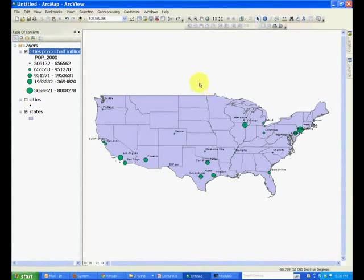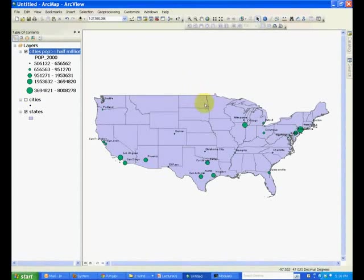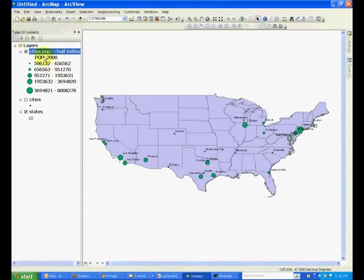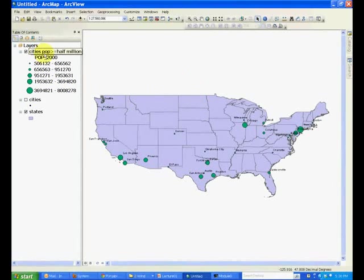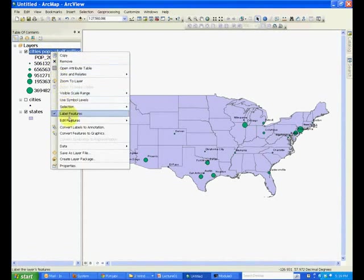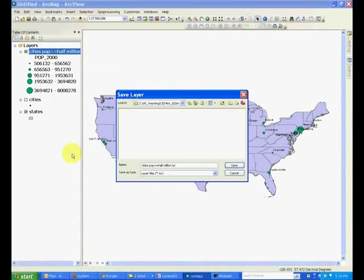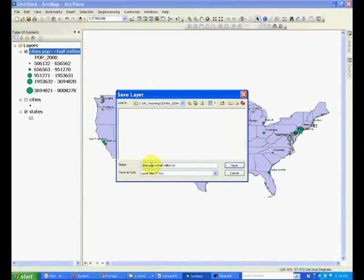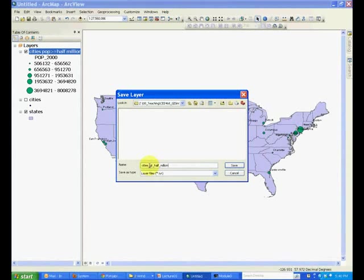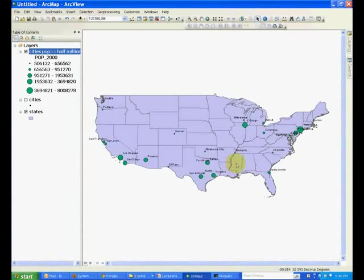In a previous tutorial, we learned how to save the whole map. But we can also save a single layer from a map. So, if you right-click the new layer, you will see an option called Save As Layer File. Click that, give the name to the file, and save it. For example, I gave it the name cities greater than half million, and we save it.